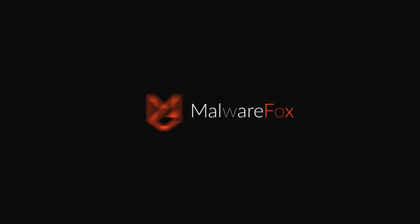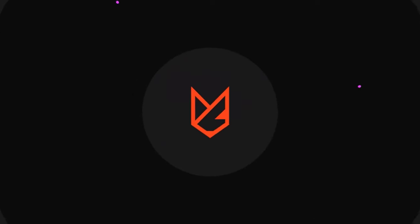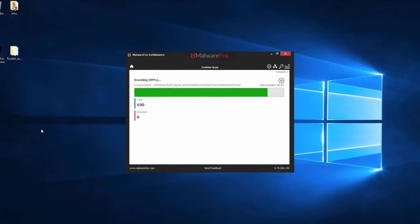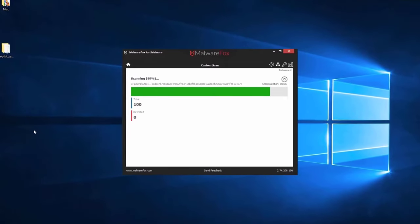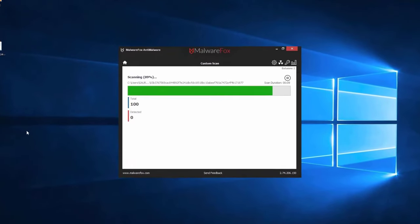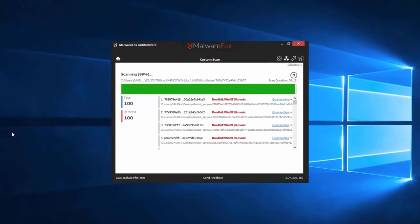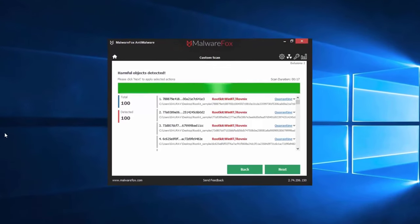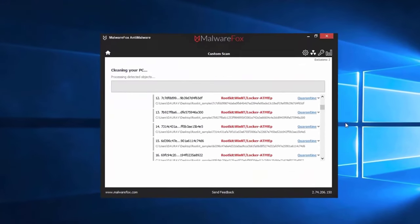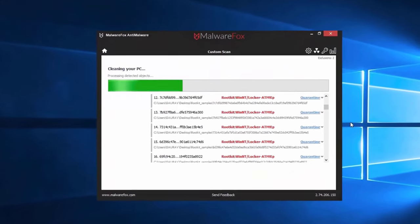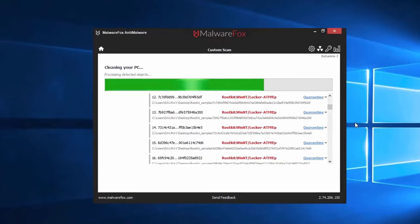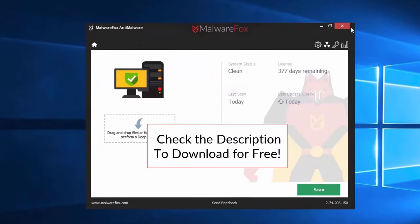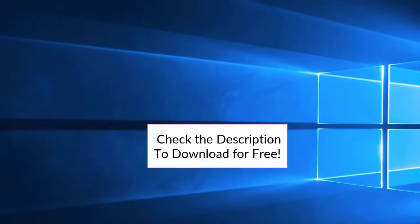Let's thank our sponsor MalwareFox for this video. MalwareFox gets rid of hidden malware from your computer. It is a simple yet effective anti-malware software providing protection against adware, spyware, ransomware, keyloggers, and all modern cyber threats. Check the description below to download for free.